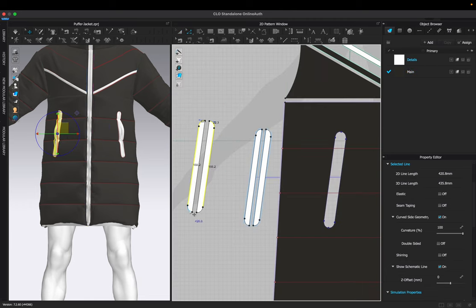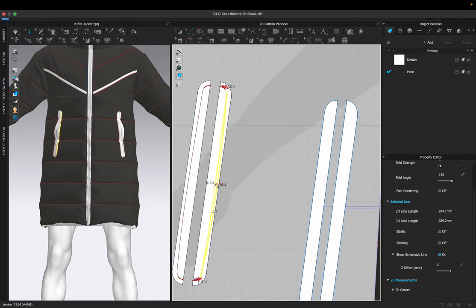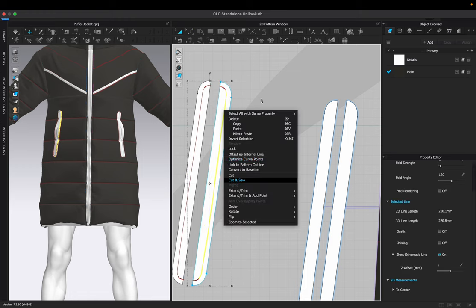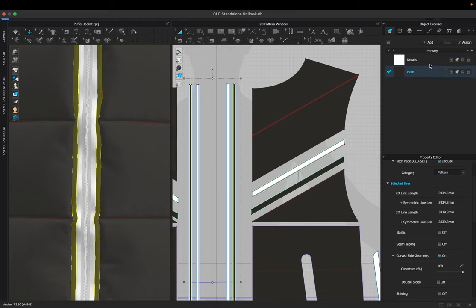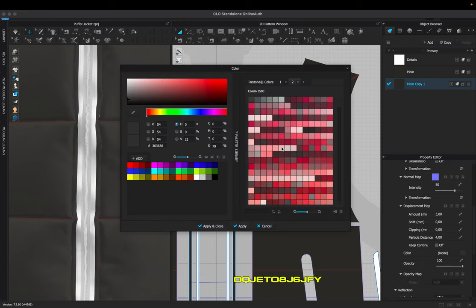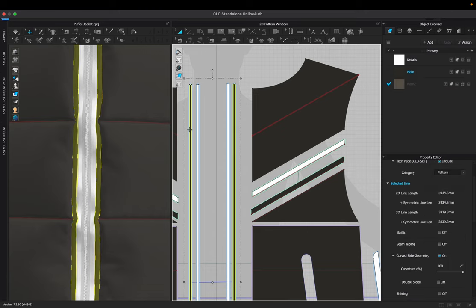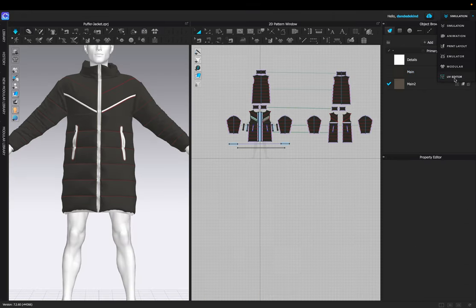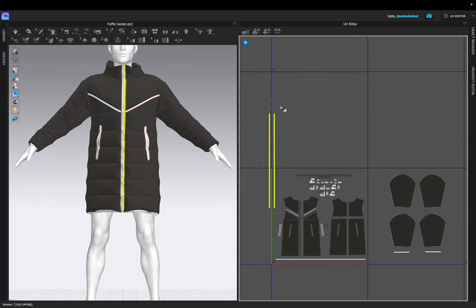I'm going to do the same thing for the pockets by using an internal line, cutting and sewing, and then using the curvature tool to fine-tune the pockets. I'm going to repeat this process on both sides. For more detail, I'm going to add another fabric to the garment — using the main fabric, making a copy of it, changing the color, and renaming it. I'm going to apply this to the recent changes. Because I made these changes with the zipper and pockets, I'm going to go back into the UV editor and adjust it — placing these in the first tile.